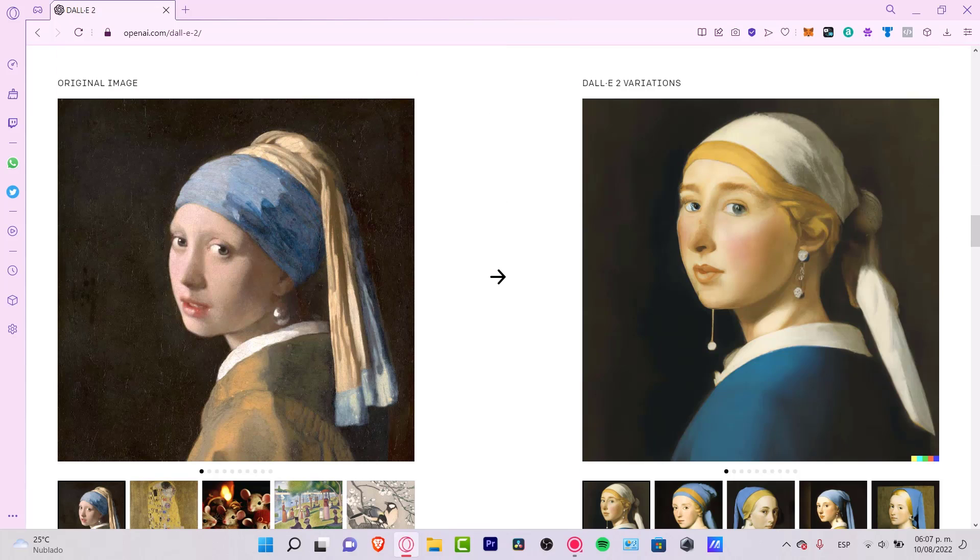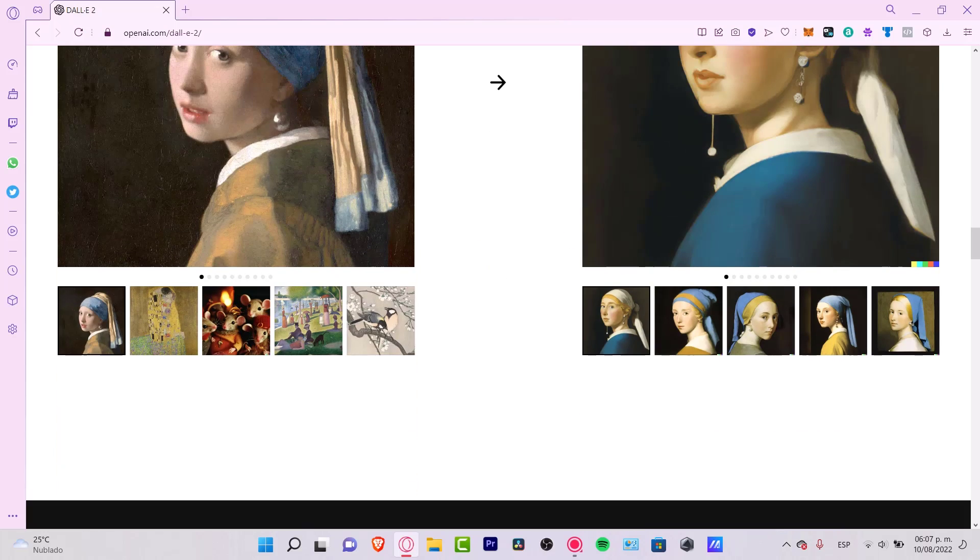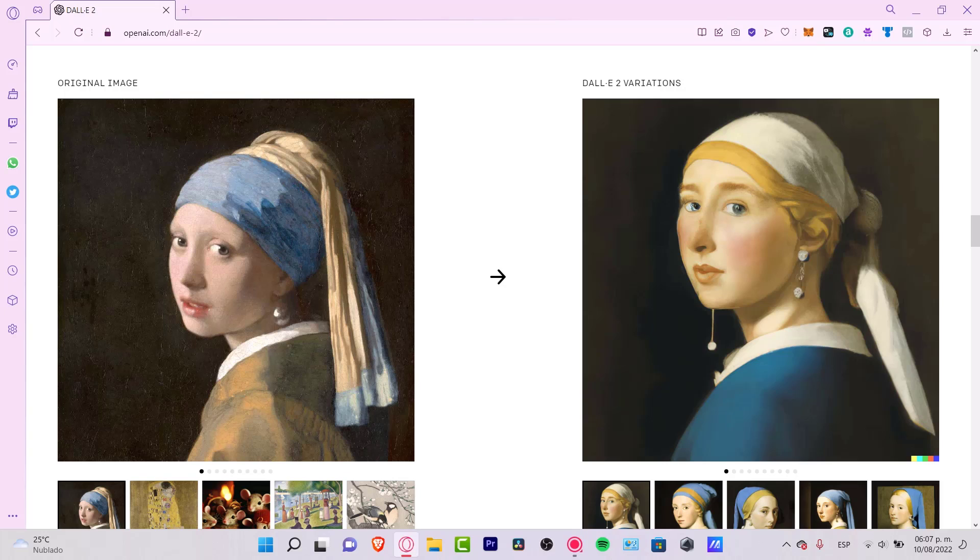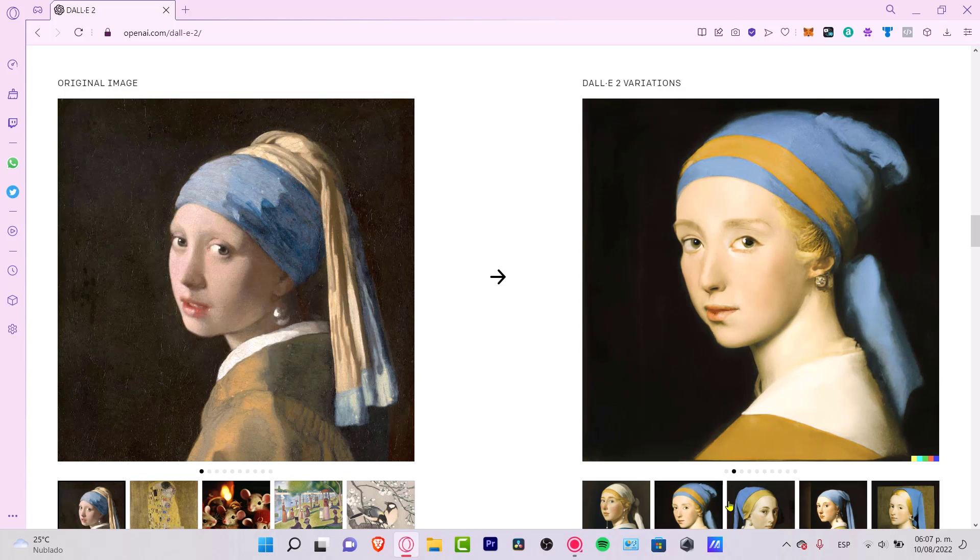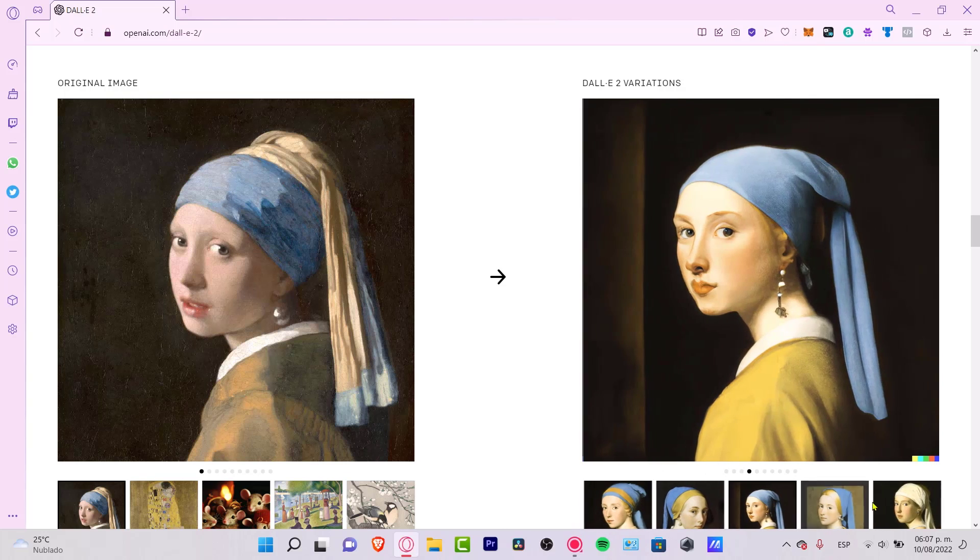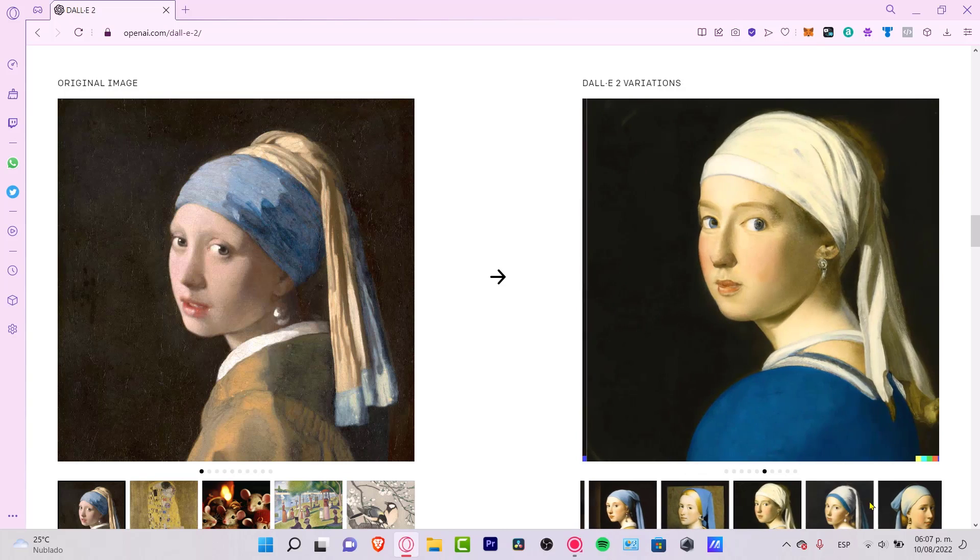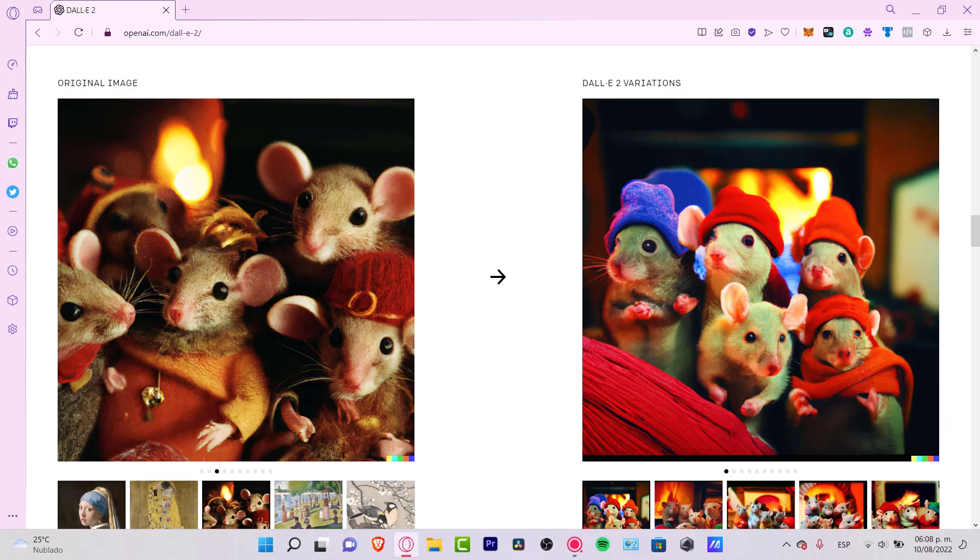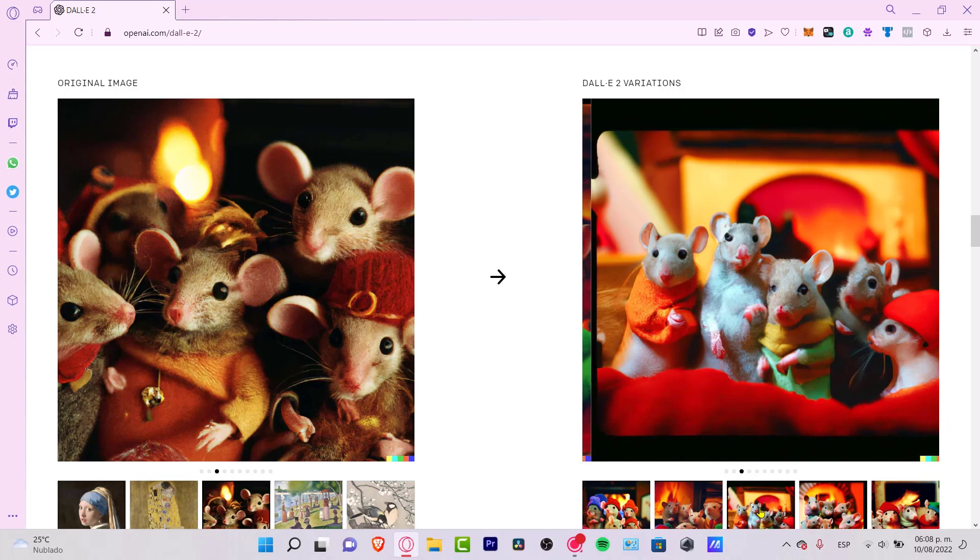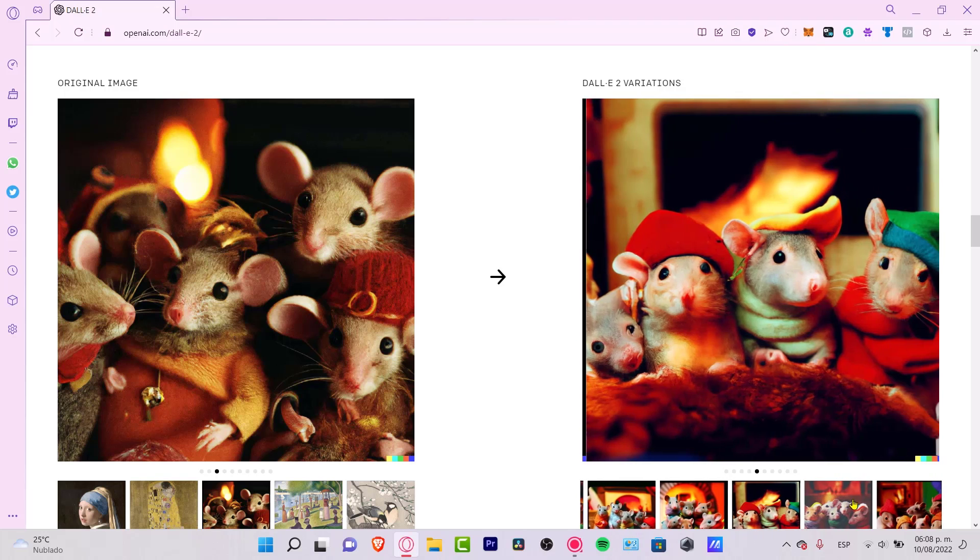DALL-E can even take the original images and create different variations inspired by the original one. Take a look here, for example, this image. This is the original image and this is the DALL-E 2 variation. There's other variations here also. With this information, they're going to be able to make more variations only by using one image.